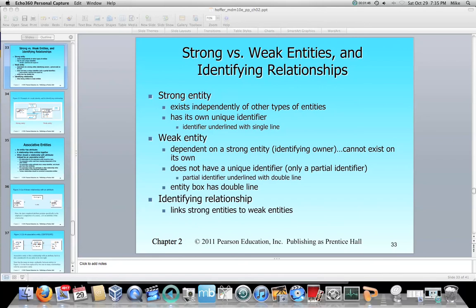Compared to that, a weak entity is dependent on either a strong entity — which is known as an identifying owner — or multiple strong entities. And it cannot exist on its own. It does not have its own unique identifier; it only has partial identifiers from the strong entities it is related to. And that partial identifier is underlined with double lines.